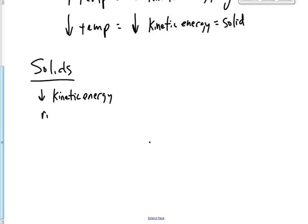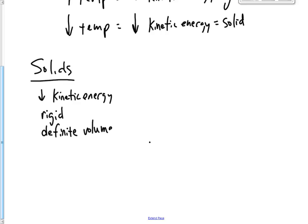They're very rigid. You've seen the solid. They have a definite volume, meaning it doesn't matter what you put them in, what container they're in, they have the same volume.